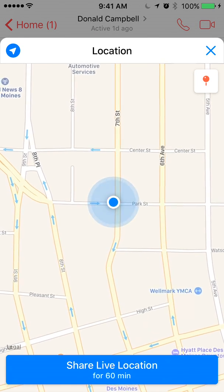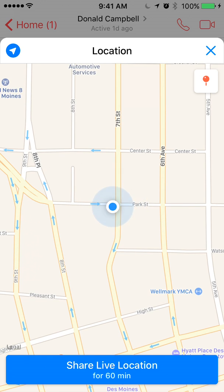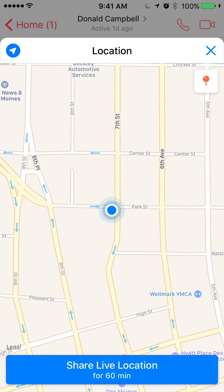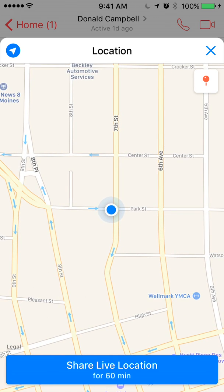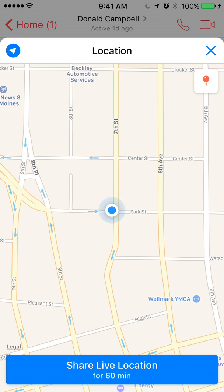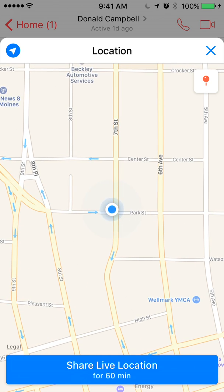Now look on the bottom of your screen where it says Share Live Location for 60 minutes. So you can only do this for 60 minutes at a time — keep that in mind.